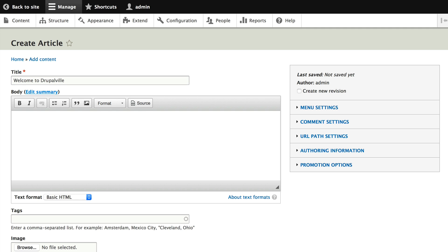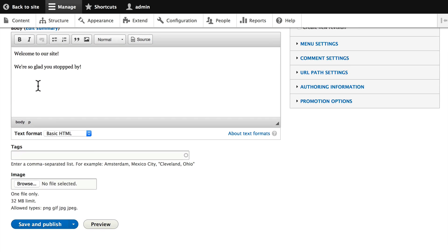In the body, just go ahead and put something like 'Welcome to our site, we're so glad you stopped by.' Now I'm not going to go into all of the fields and things here simply because we'll cover this in another video.